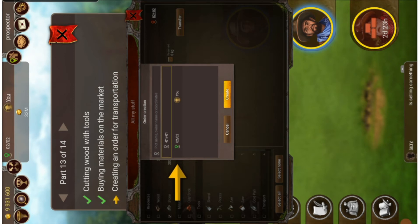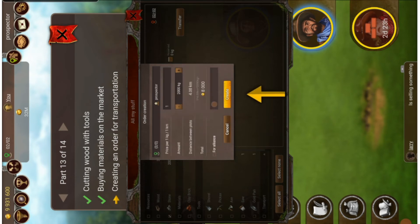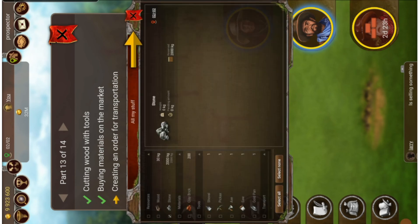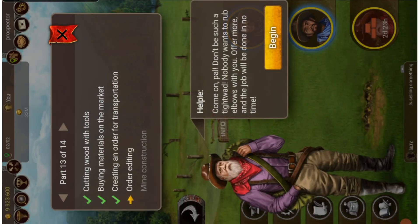We are currently at plot minus zero one minus zero one, but we want it at zero two zero two. We click on that and fill in the details: the amount and the price. Then we click create. That's it — other players are going to bring the items for us.